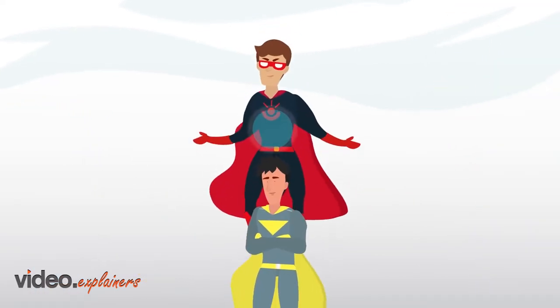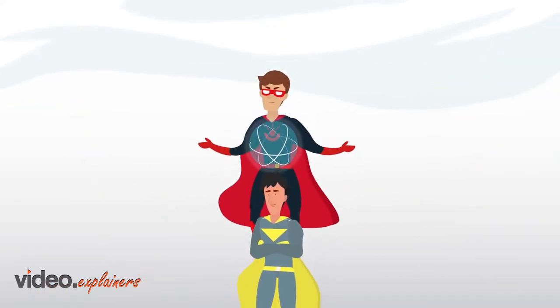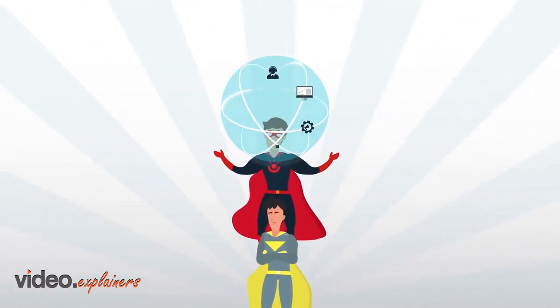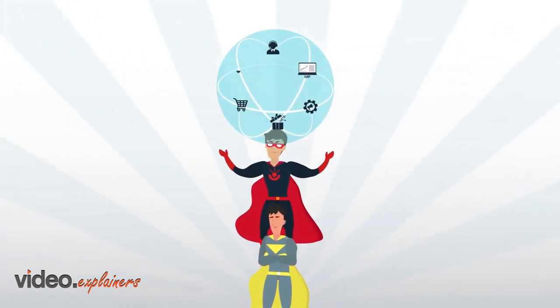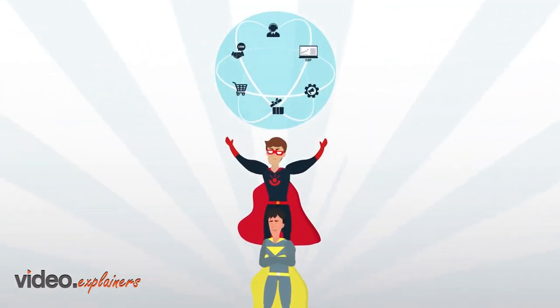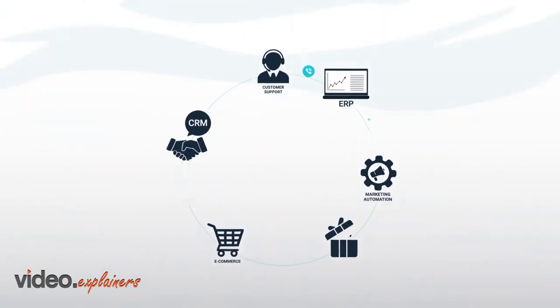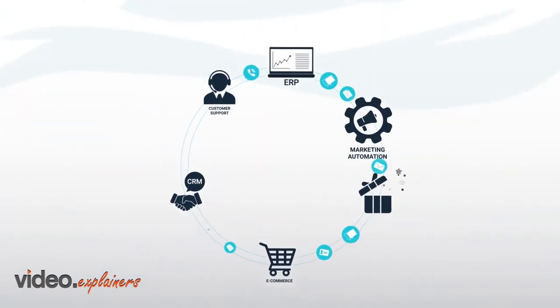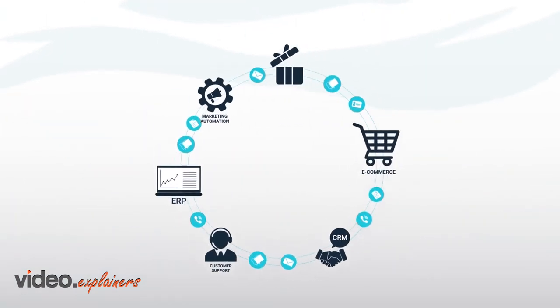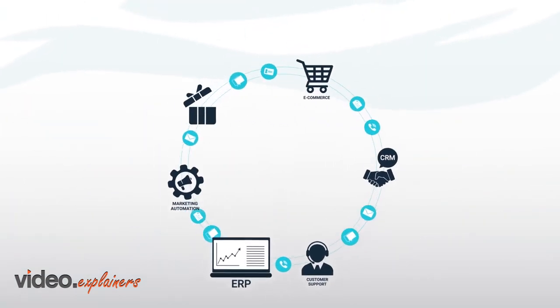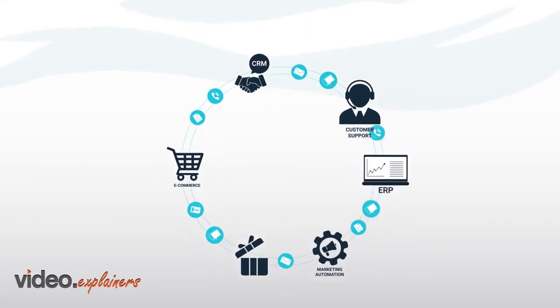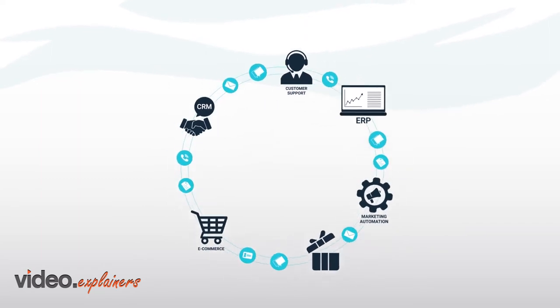Sidekick ensures that growth-focused businesses have a data companion to quickly share data between tools of the trade, like CRM, marketing automation, e-commerce, ERP, customer support portals, and more.